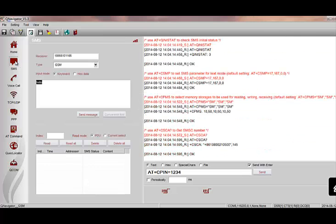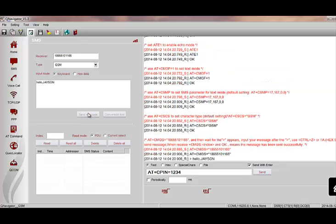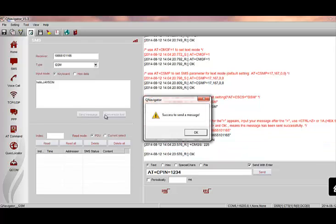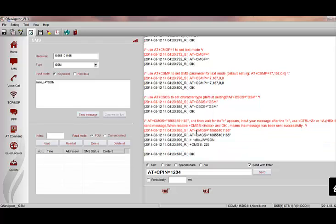Let's test the SMS function. Click on SMS, enter the receiver's number, input and send a message, and then the message will be received.